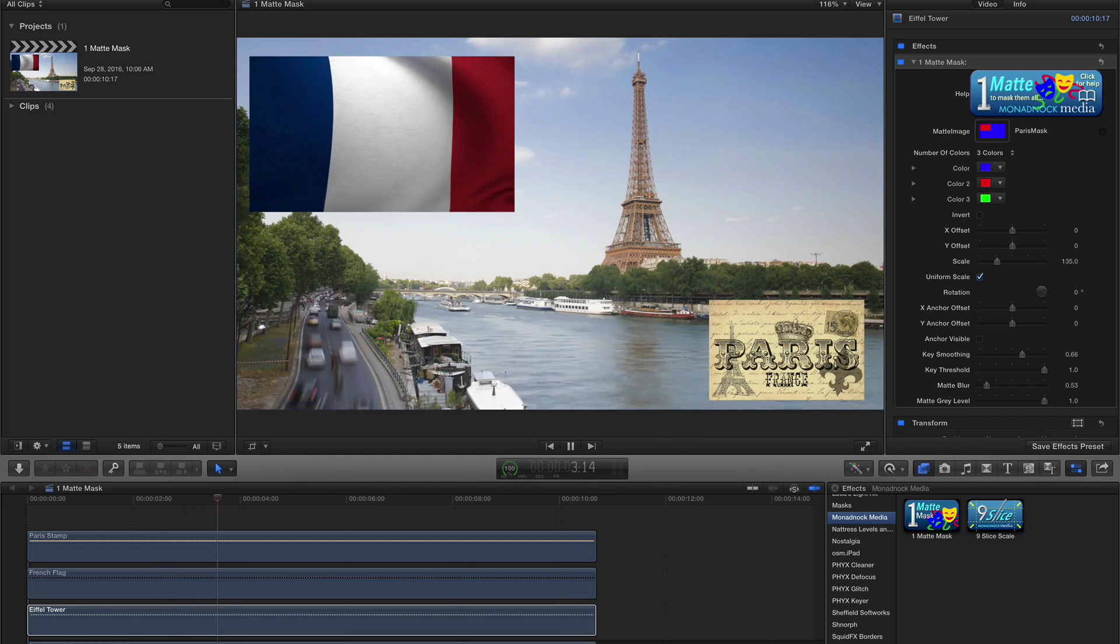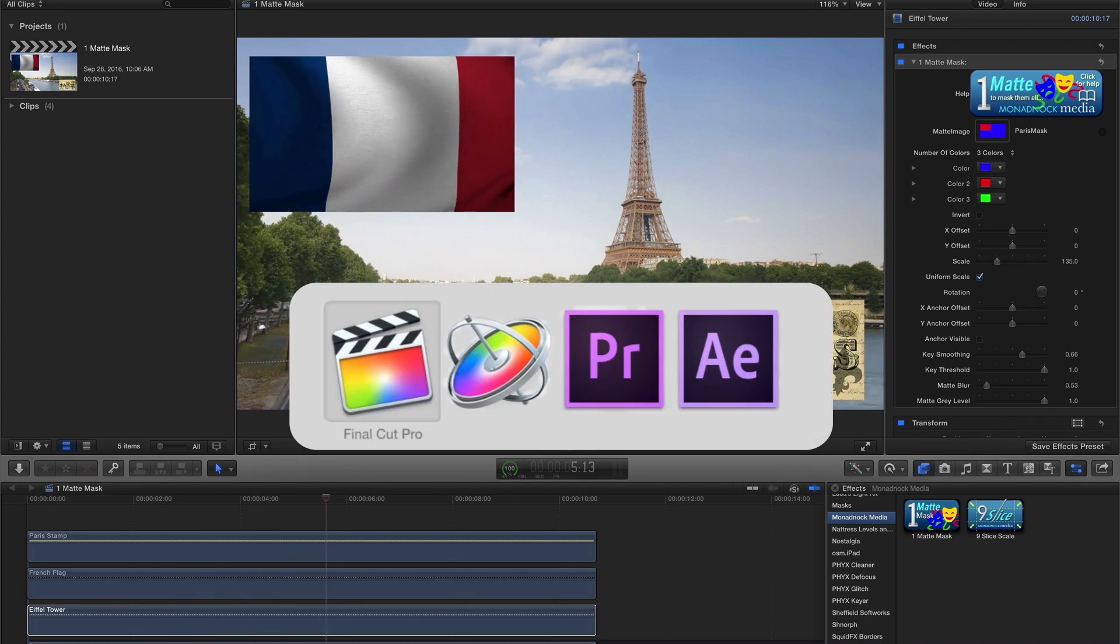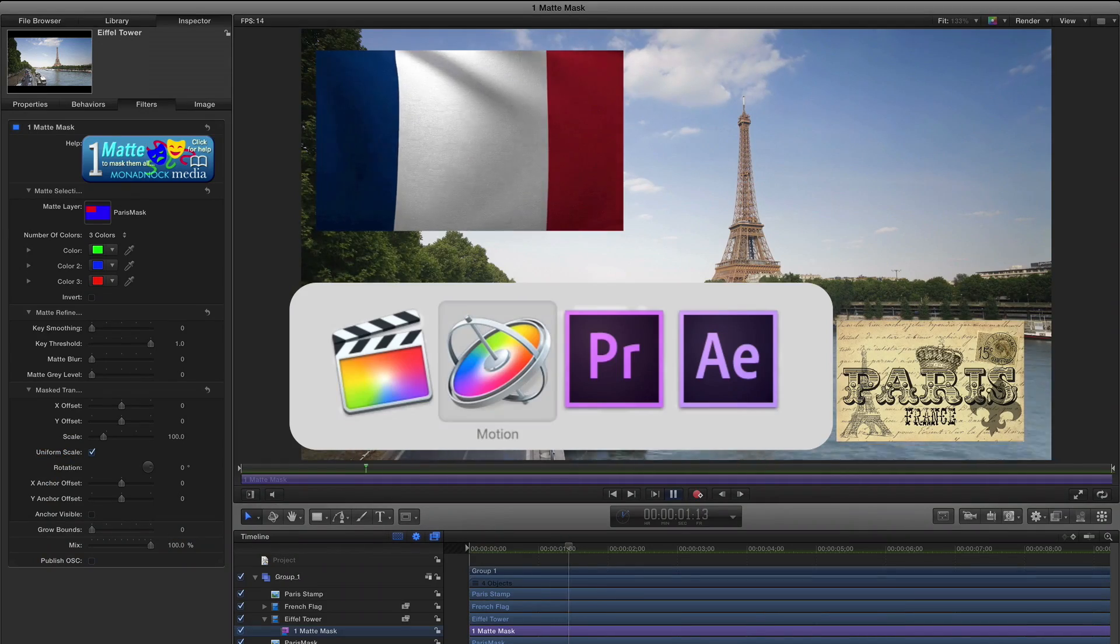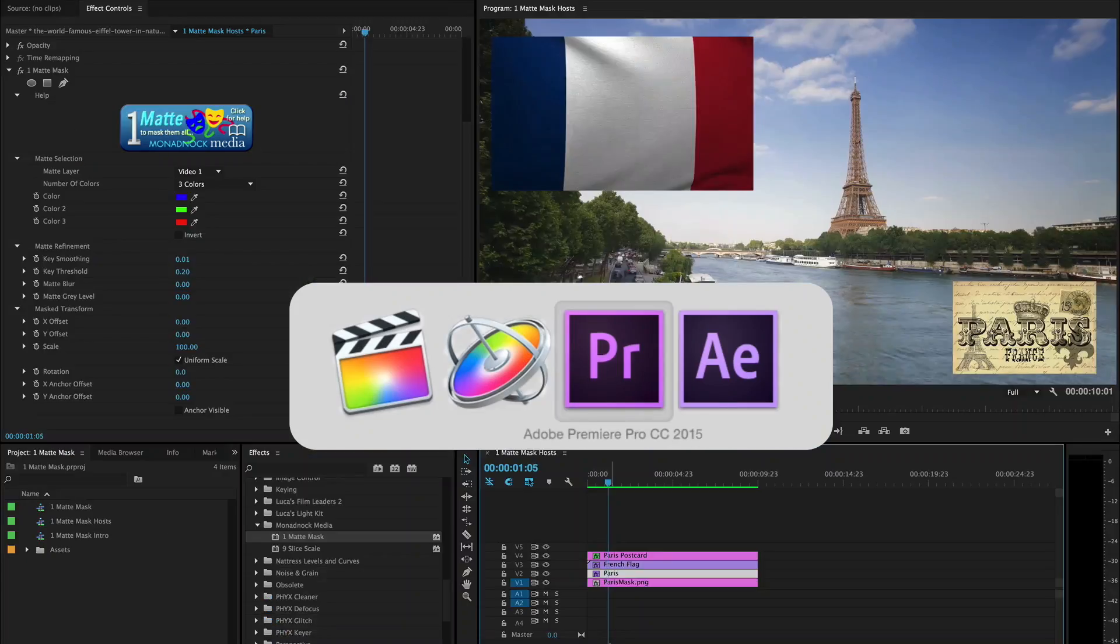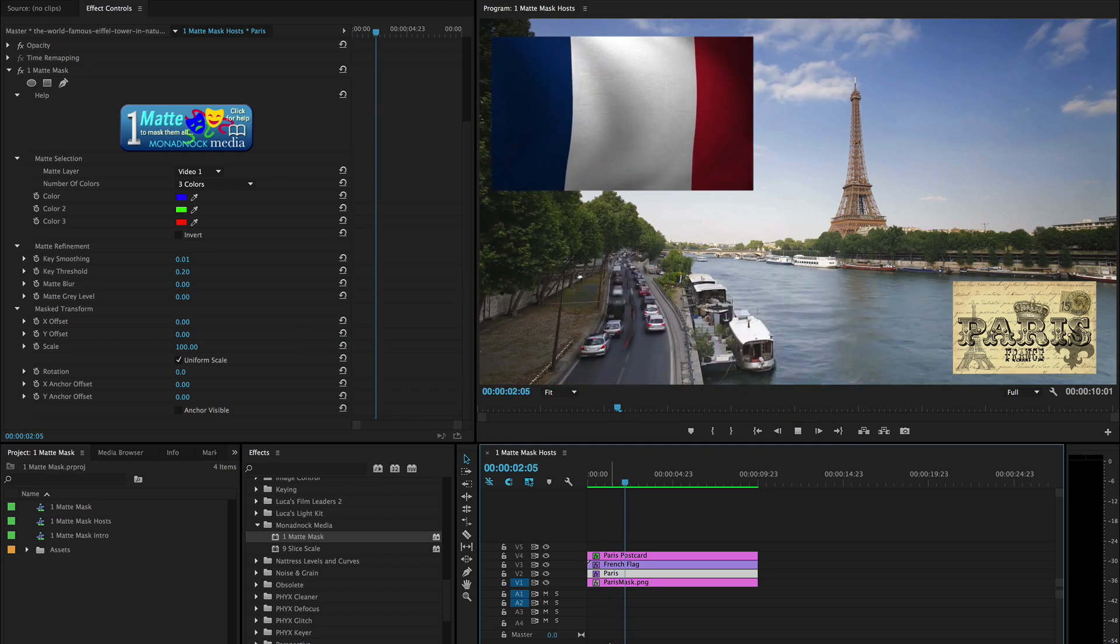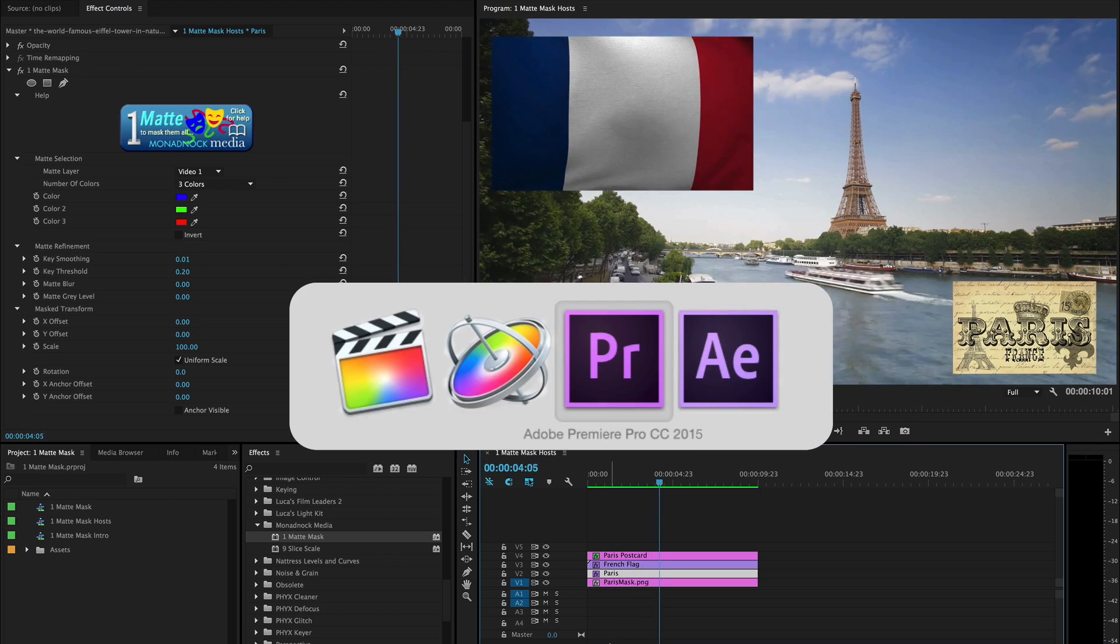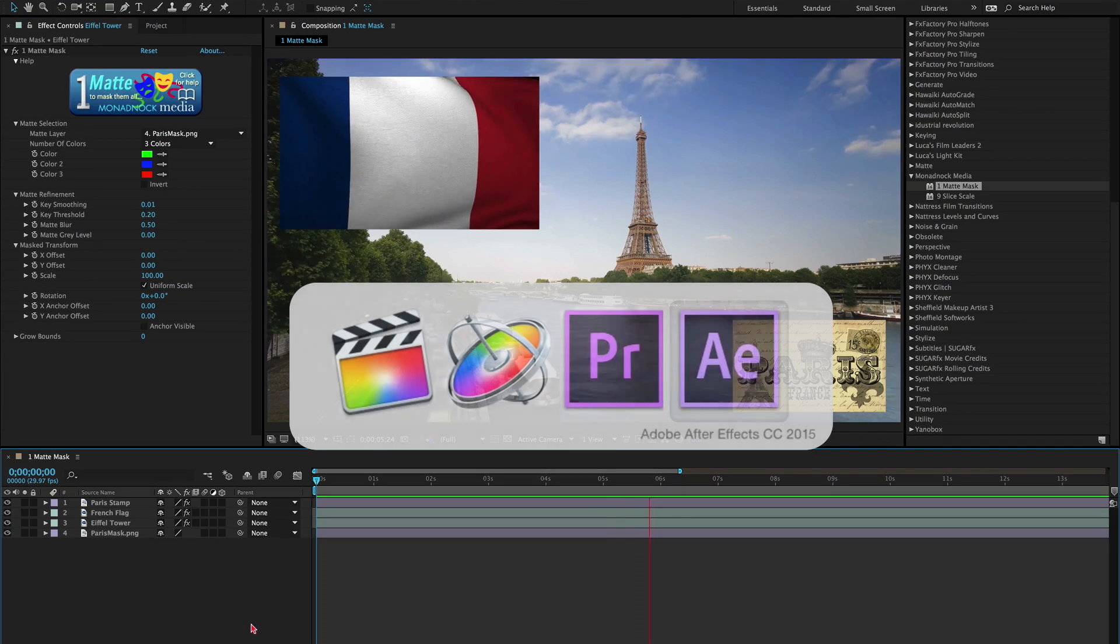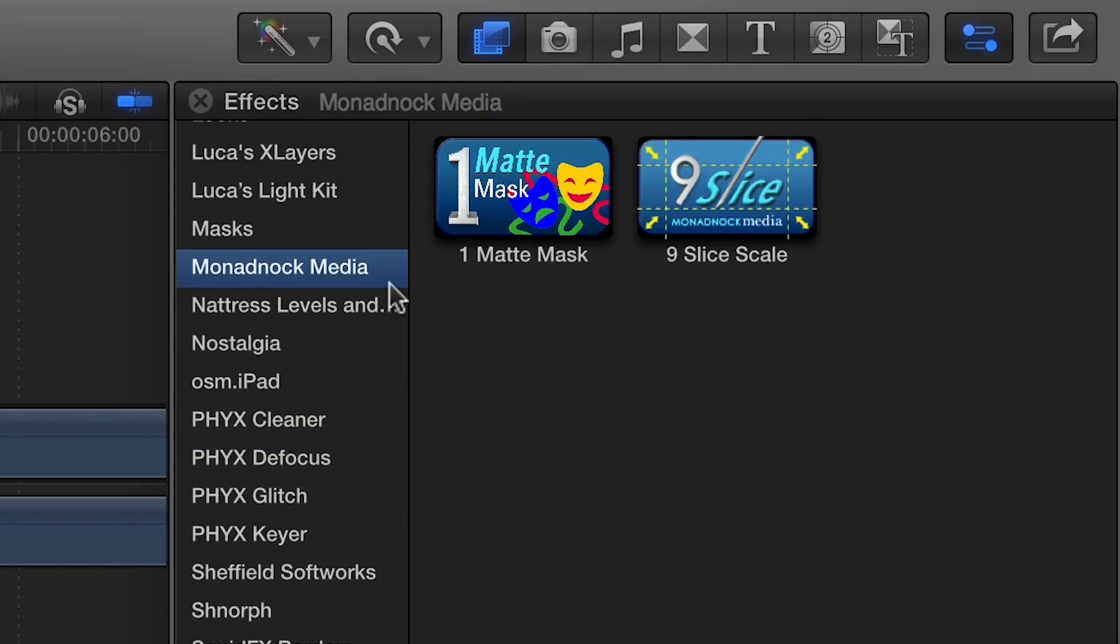I'm in Final Cut Pro X, but One Matte Mask works in Motion, Premiere Pro, and After Effects as well. You can find it in the effects browser under Monadnock Media.